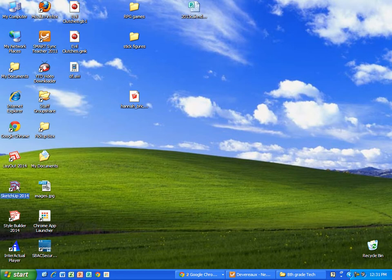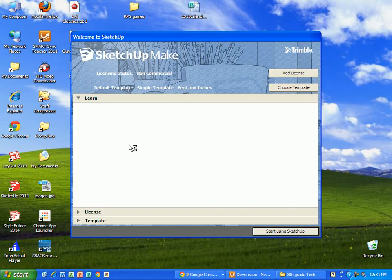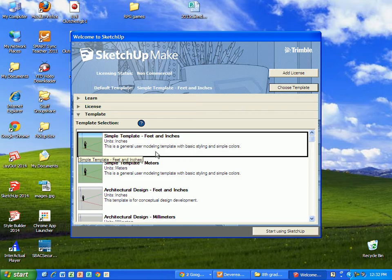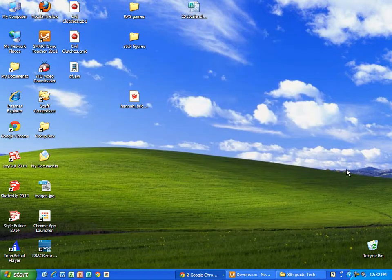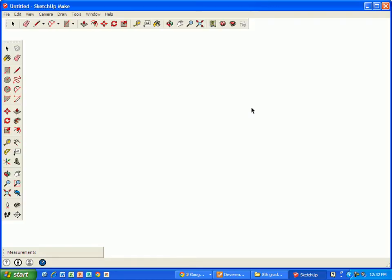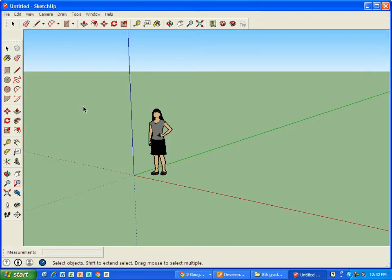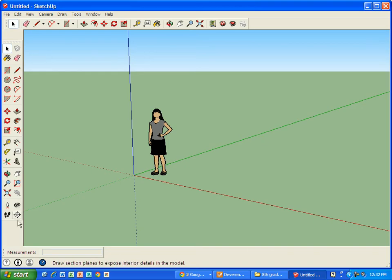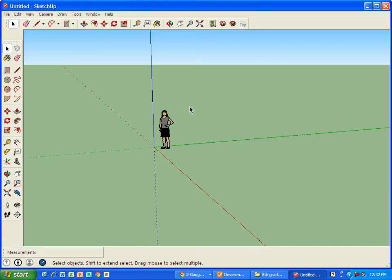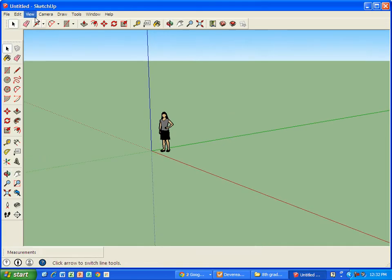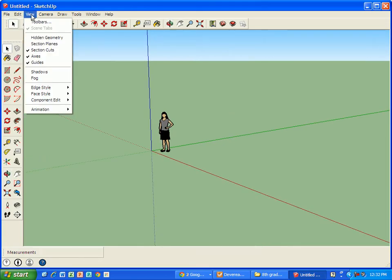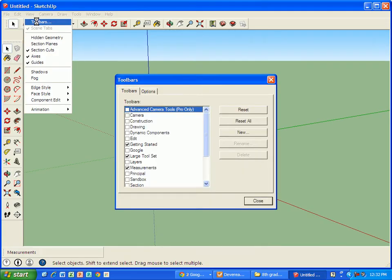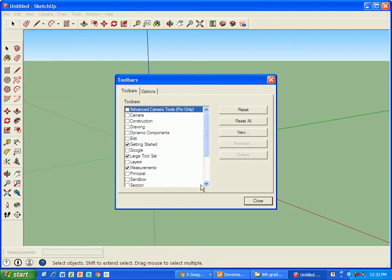In this tutorial we are going to be working in SketchUp again, and we're going to choose a template, feet in inches, and we're going to make a little bit more of an advanced house. When I get into here, I want to make sure that my Getting Started Toolbar, my Large Toolset, and my Measurements are already set. They should have been set from the last tutorial. If you want to change those, you go to View, Toolbars, and make sure that Getting Started and Measurements are checked.